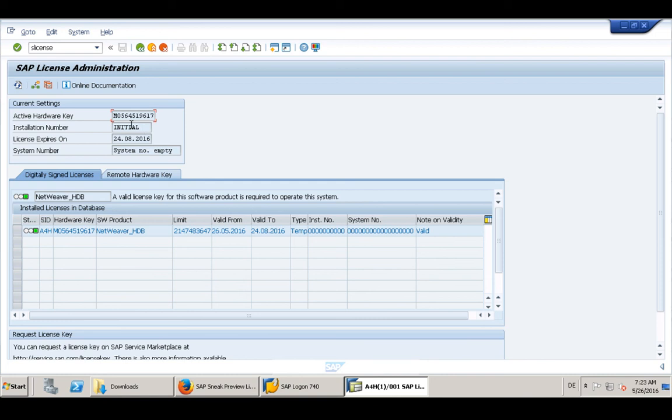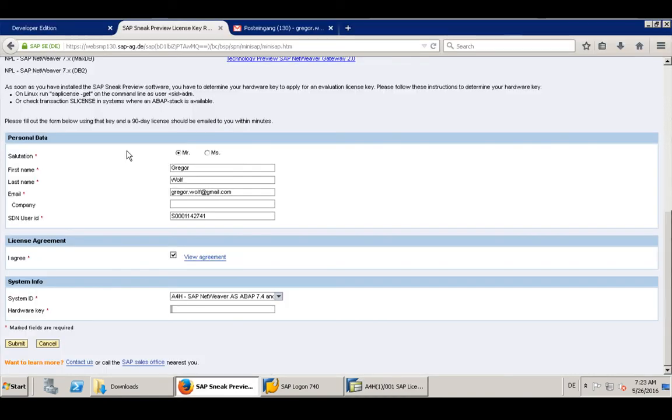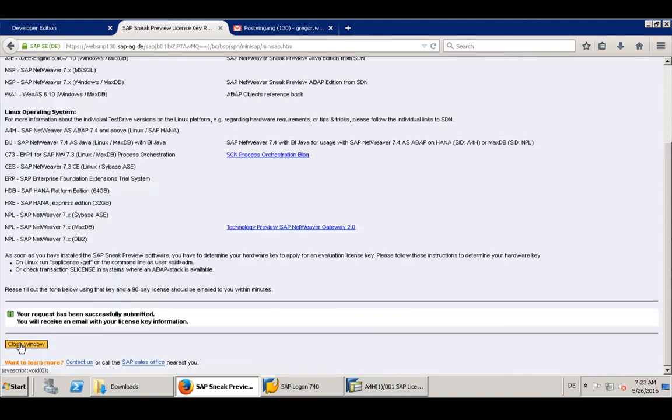Then just copy and paste the active hardware key, go to the browser tab, paste the hardware key here and click on submit.